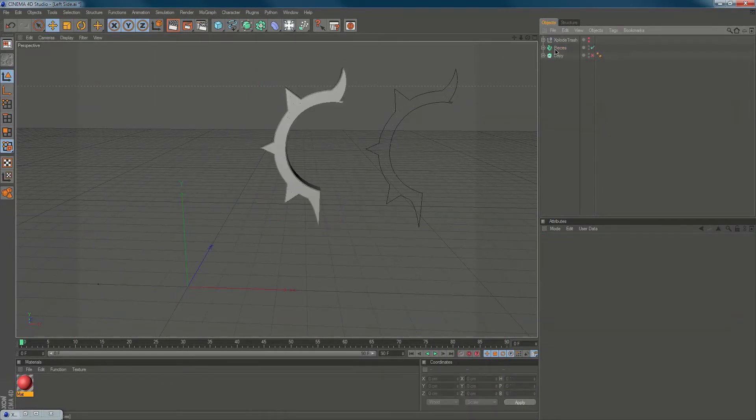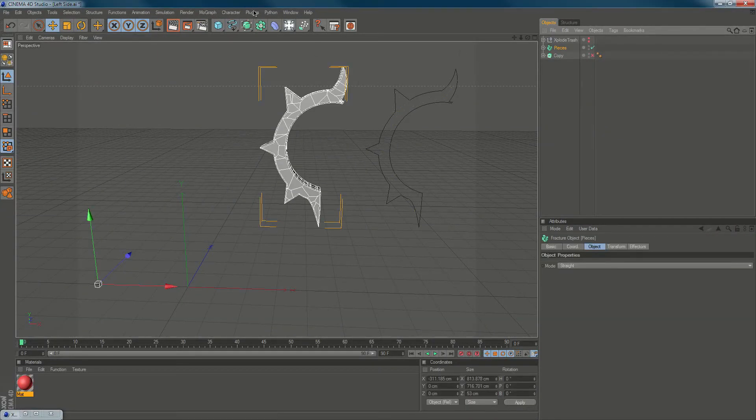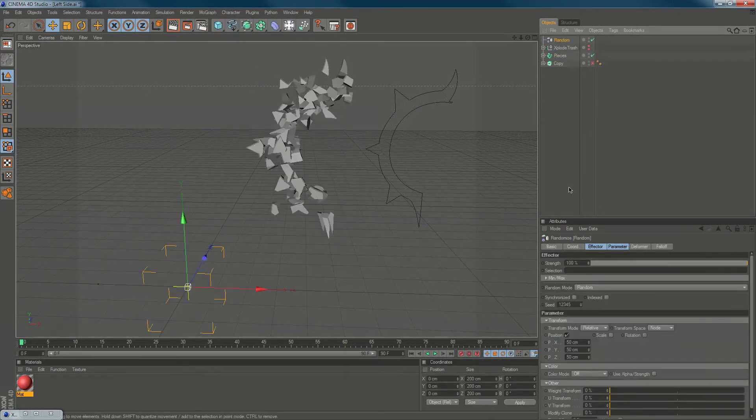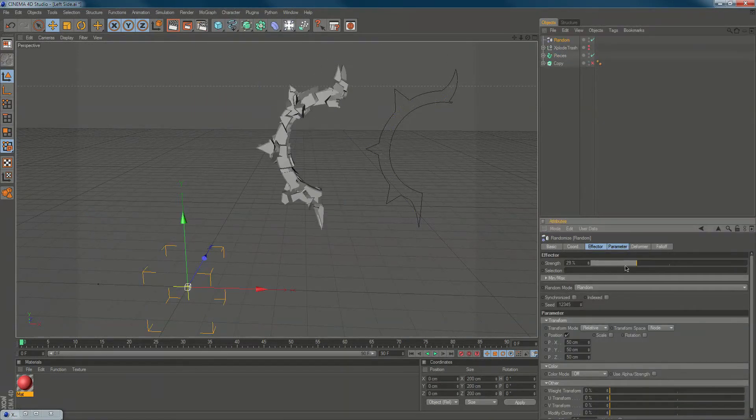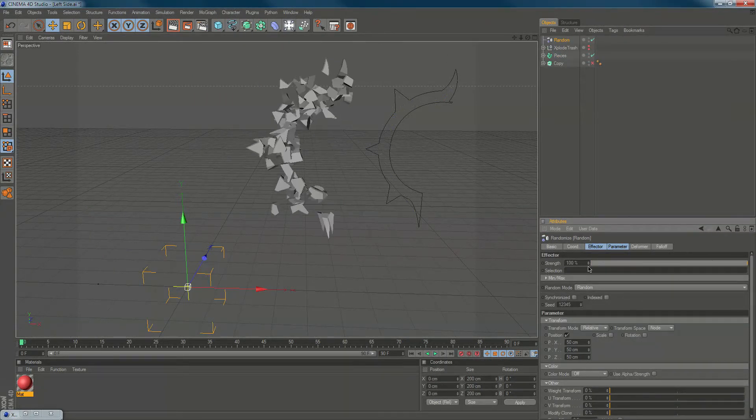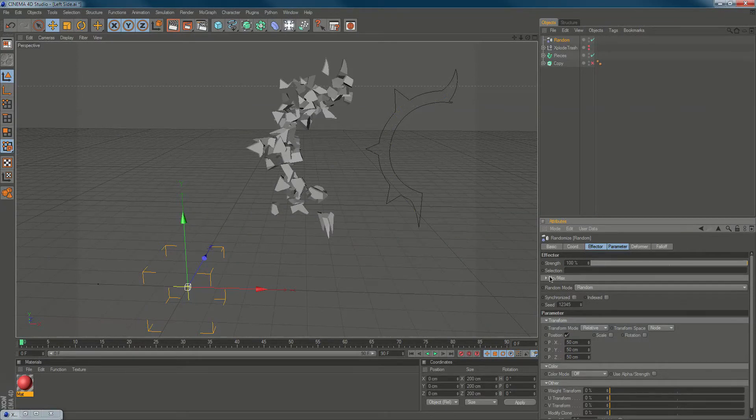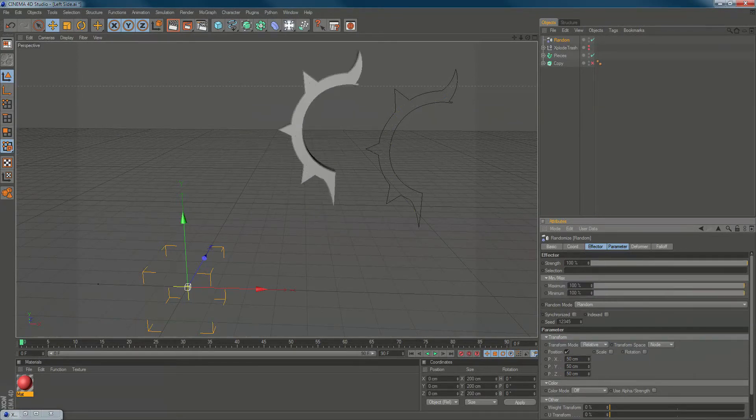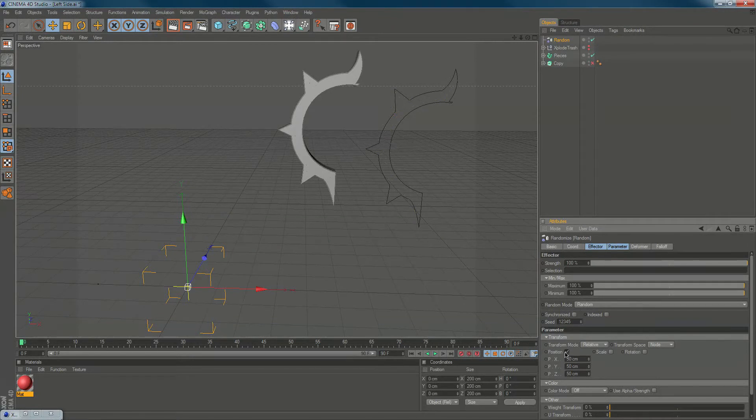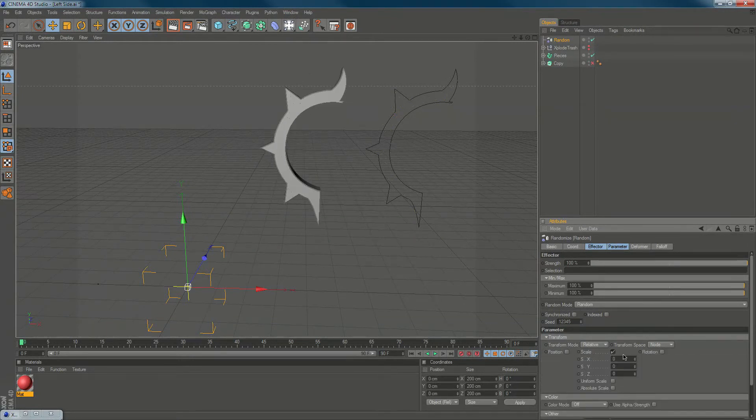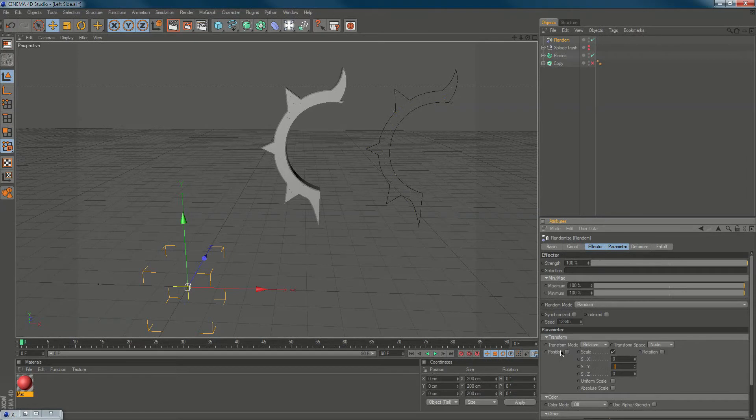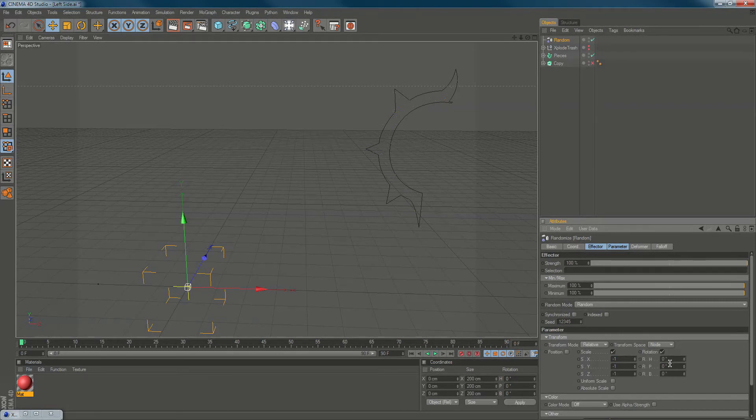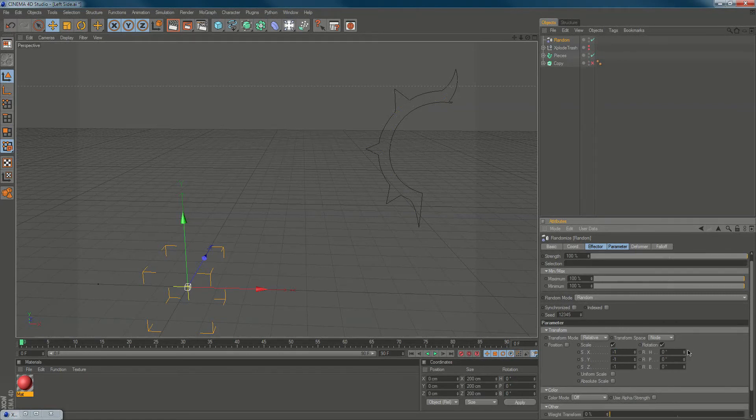We can use a random effector. As you can see, it's pretty random. If we go into min/max, change the minimum to 100 and use scale, put these to negative one, all of them.